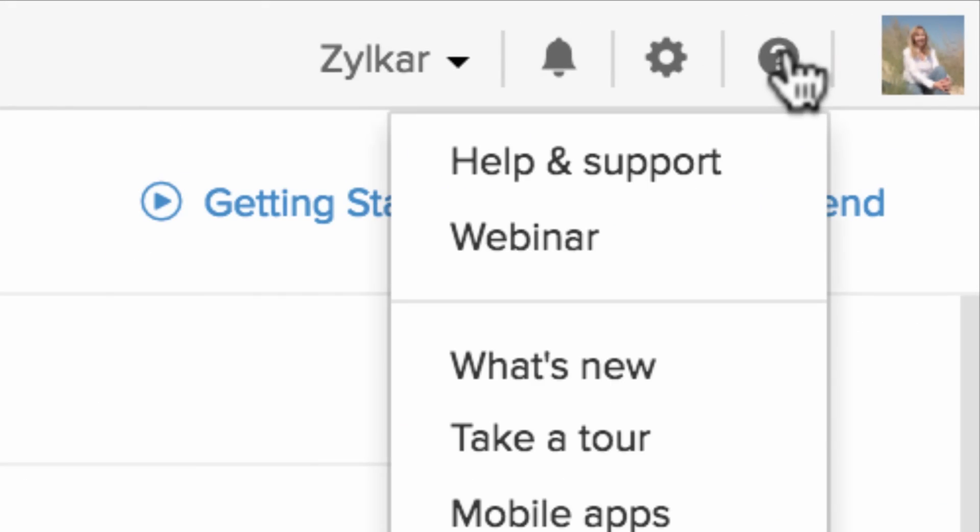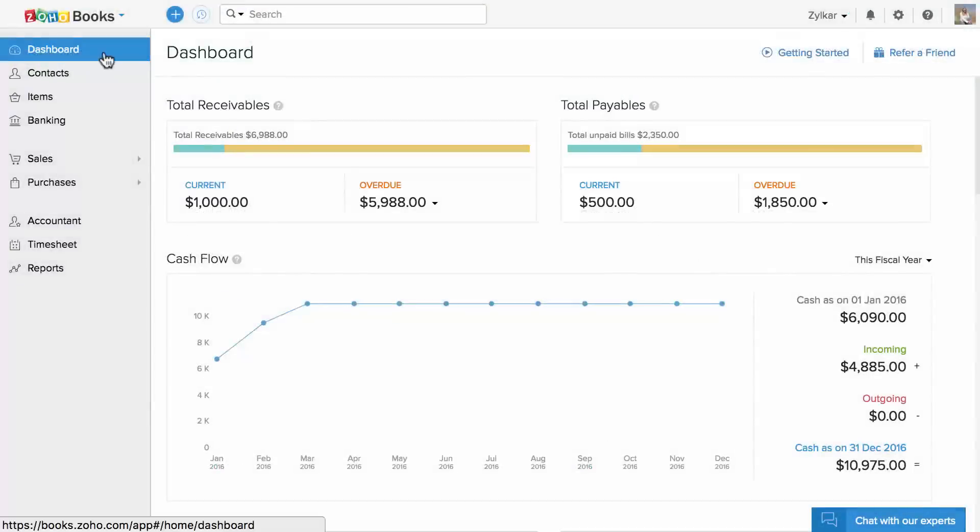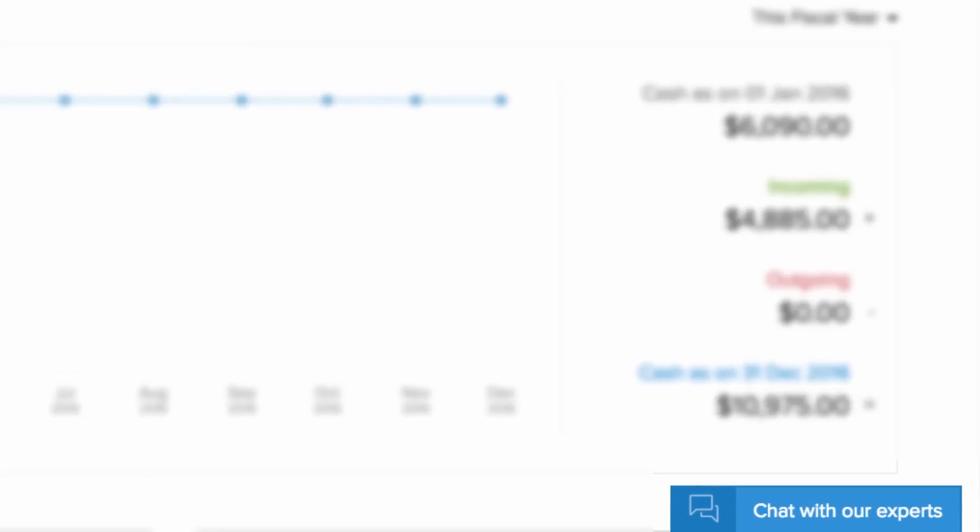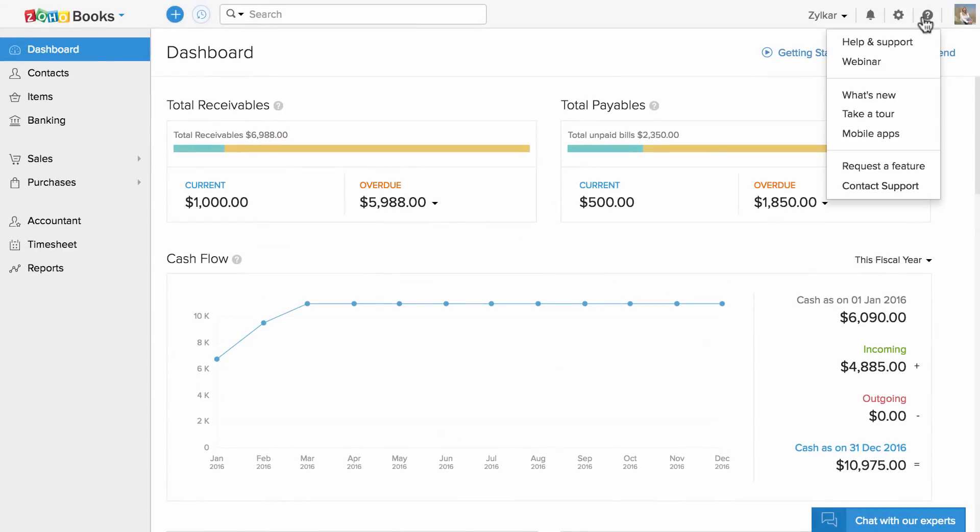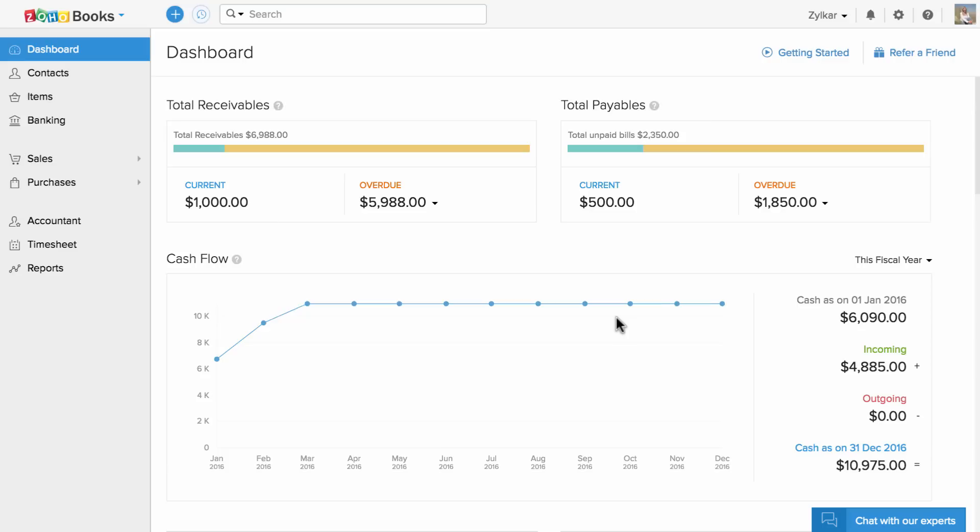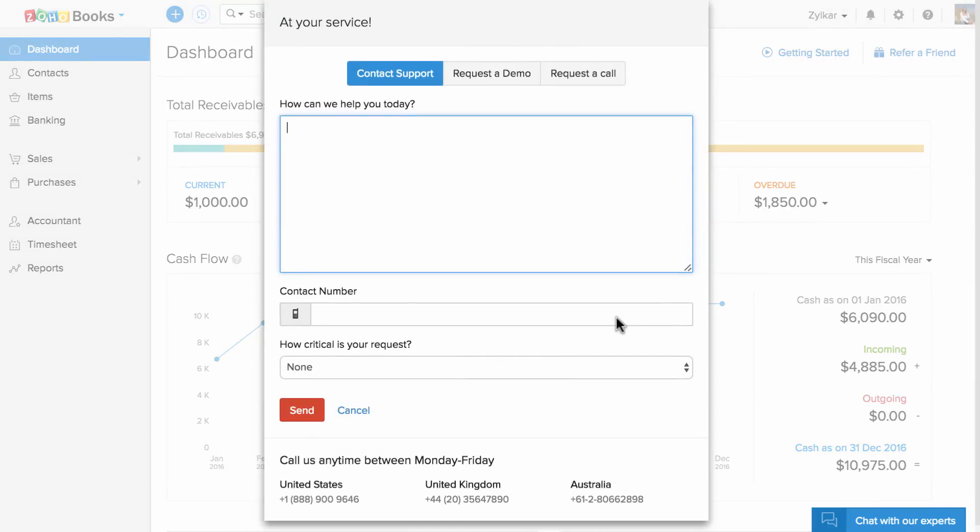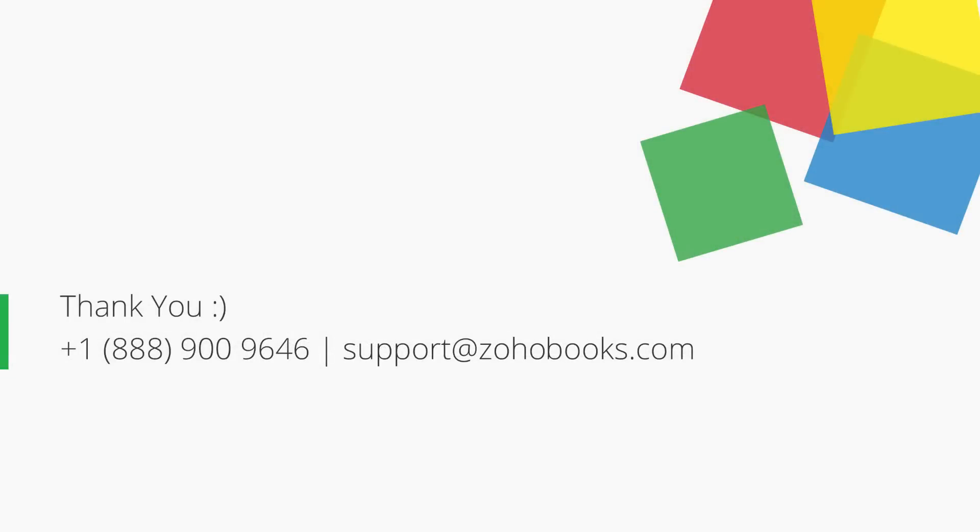Using this option, you can refer to our help document and frequently asked questions. You can chat with us or send an email or call us. Thank you. You can contact us at the provided number or send your emails to support@zohobooks.com for any further assistance.